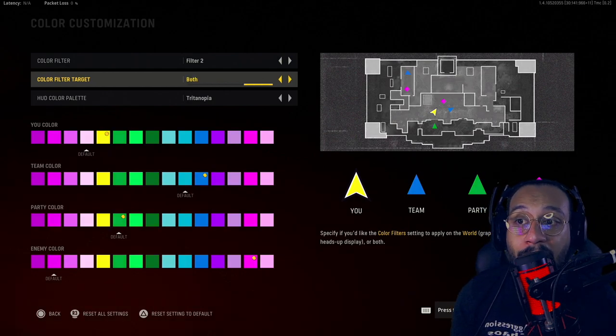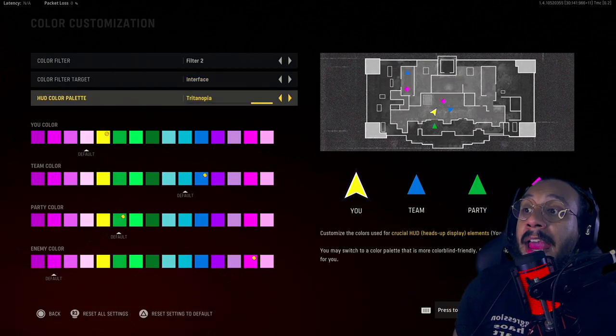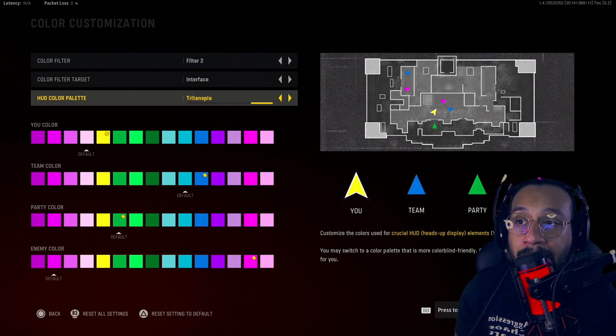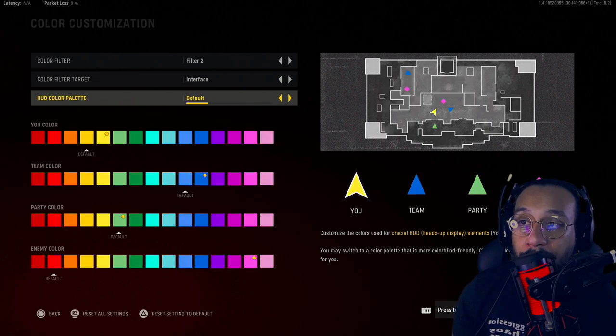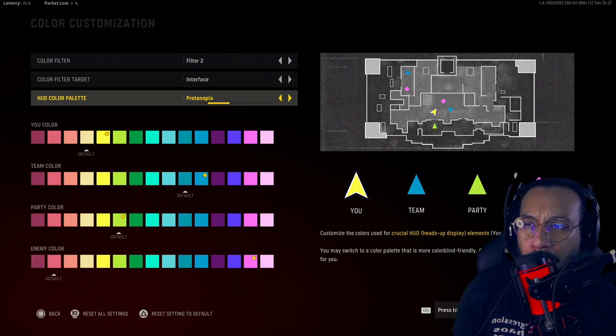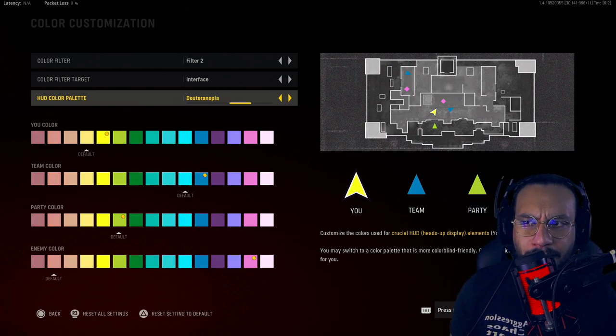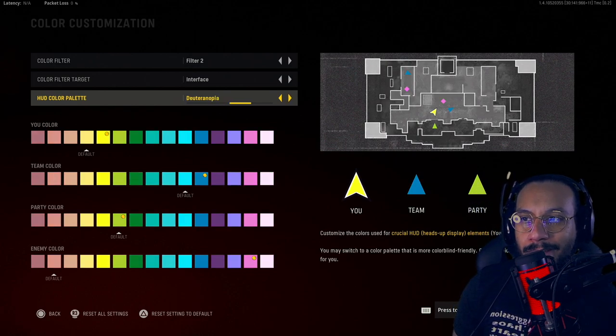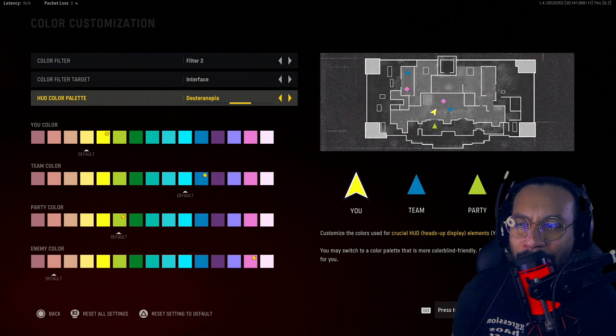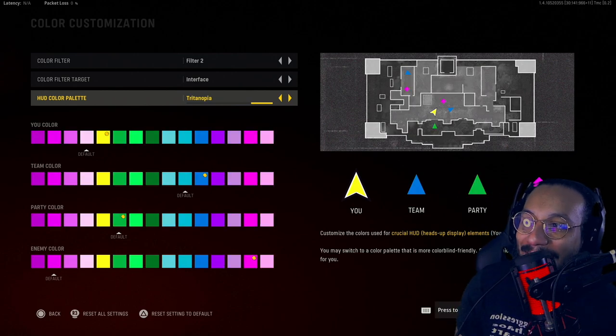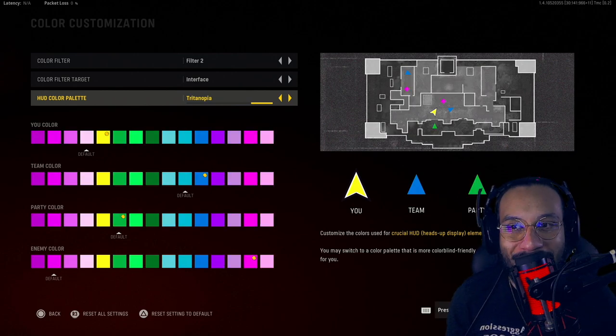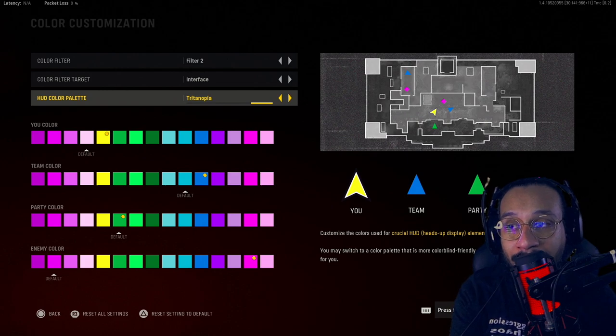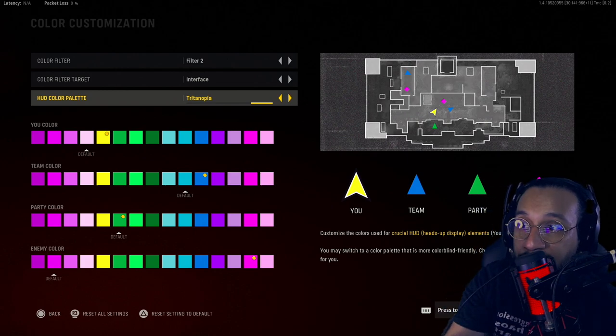For color filter target you have the World option, you have Interface, and then you have Both. I just put it on Interface. And for the HUD color palette you have a couple of different options - you have Default, you have Protanopia, you have I believe this is pronounced Deuteranopia (I could definitely mispronounce that), and Tritanopia. So I have it on Tritanopia.